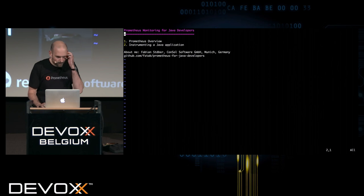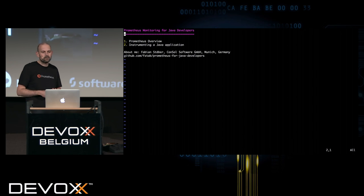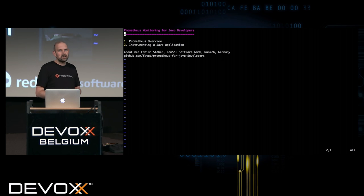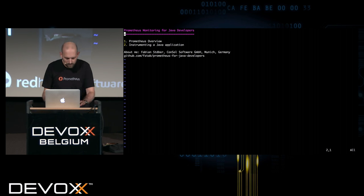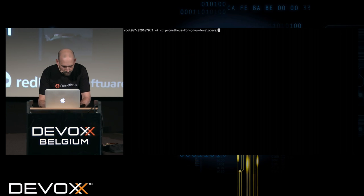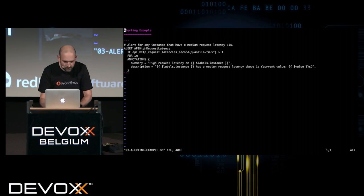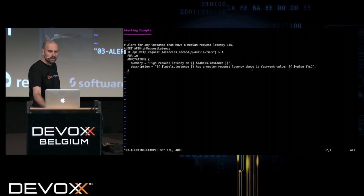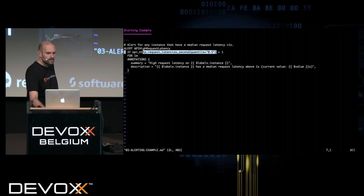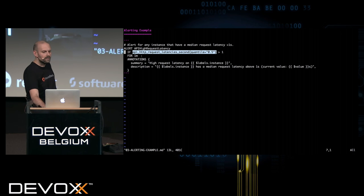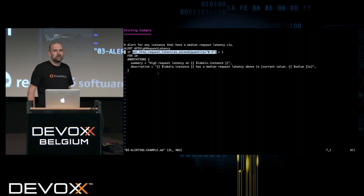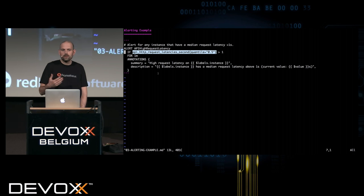That's the Prometheus overview. One thing I left out is alerting, because it's a bit more complex to show. Basically, alerting works like this: you configure your alert in Prometheus using any kind of Prometheus query. You say, if the result of this query has a value greater than one for at least a minute, then I want to trigger an alert. You can use any kind of query that Prometheus offers to define these alerting conditions.